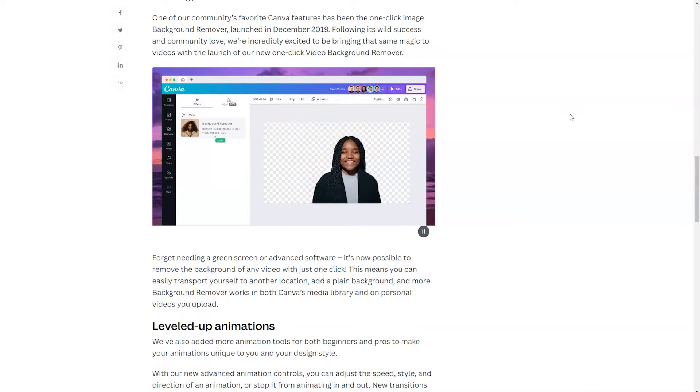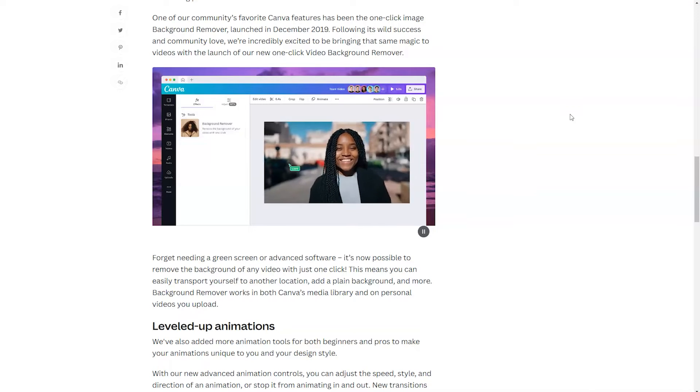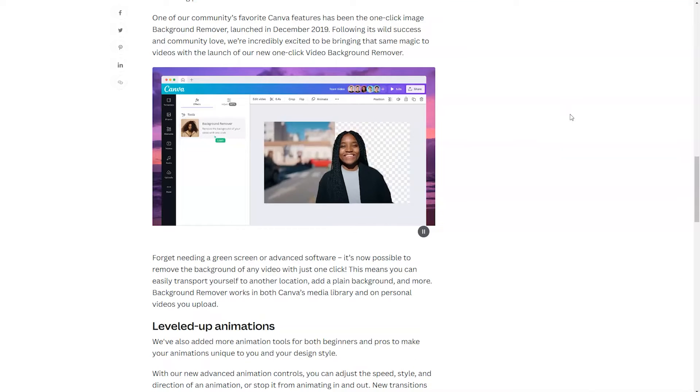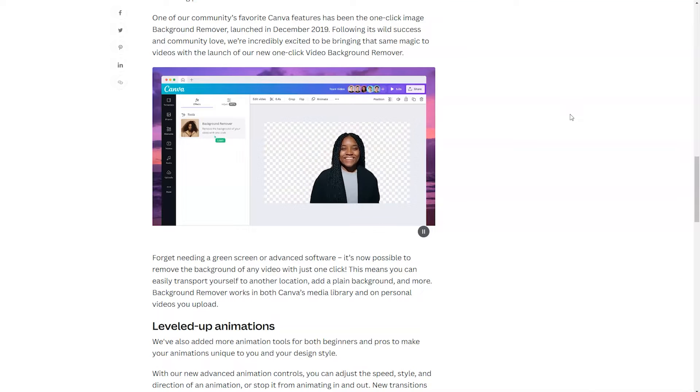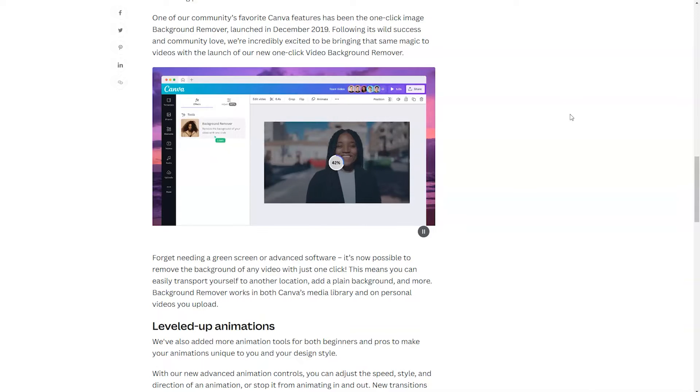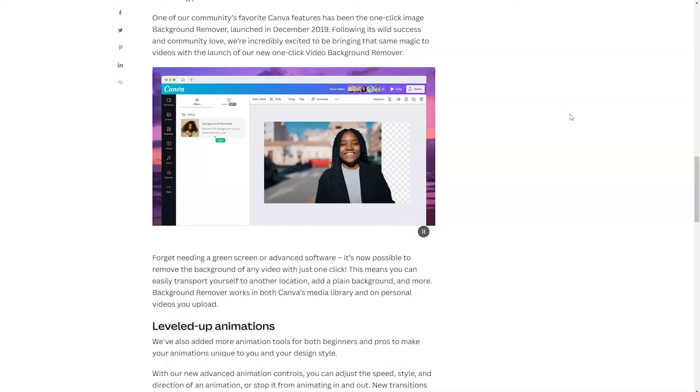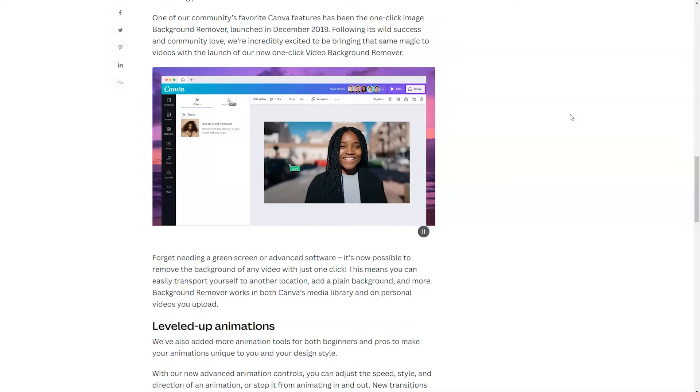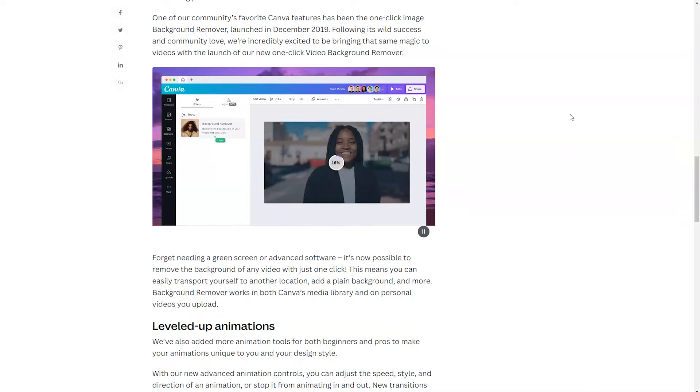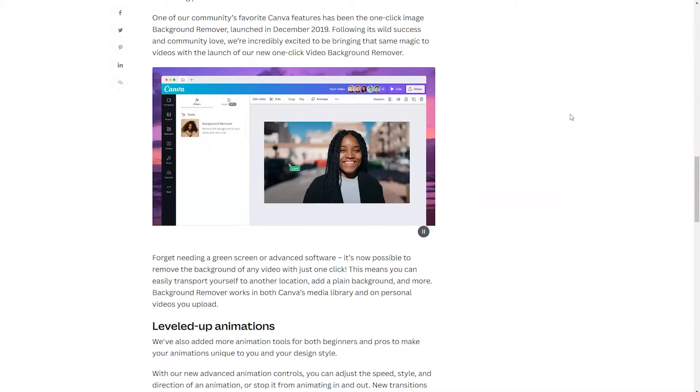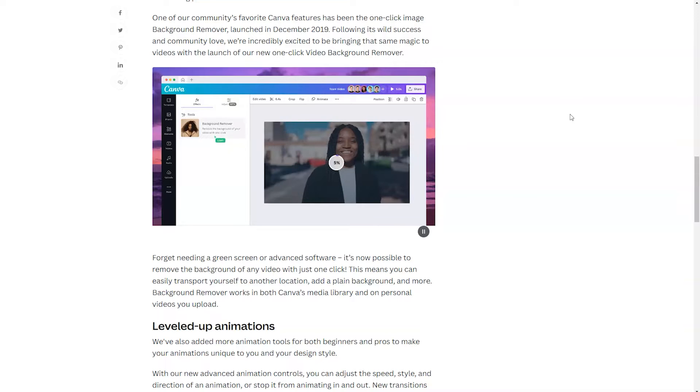And another thing I love is you don't need a green screen with this feature. So if you have a cluttered office and you want to remove the background so that you can appear more professional in an address to your donors or your customers or your clients, Video Background Remover is a great tool for you.